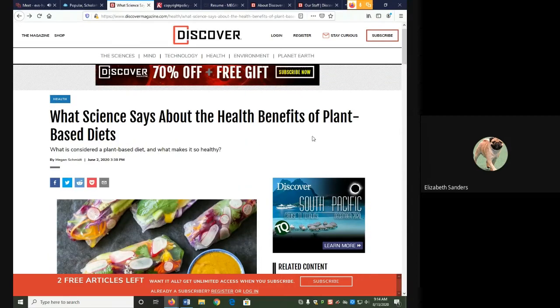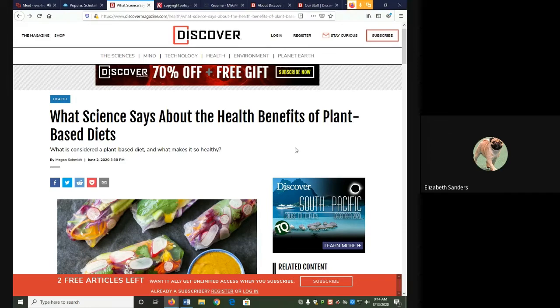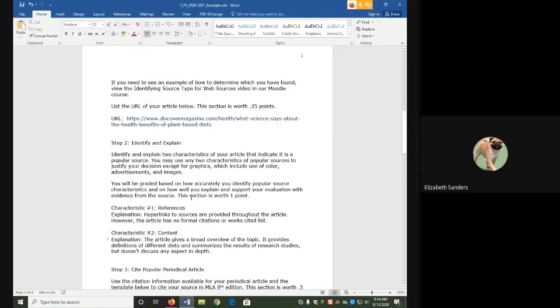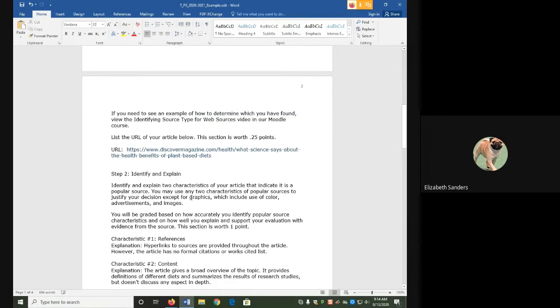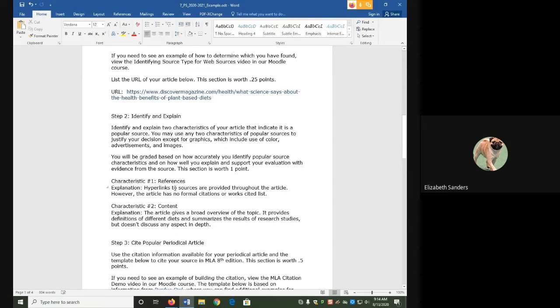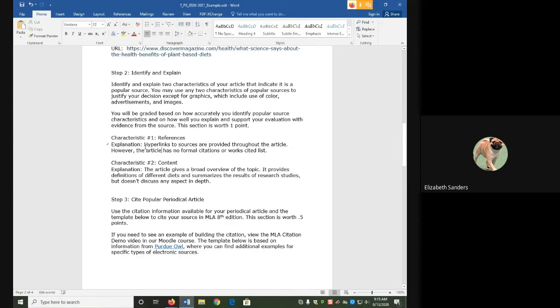For today's assignment, you would pick any two of the criteria we've just gone through, and write why you see it there. So I chose to do references and content. So my characteristic was references. My explanation was, hyperlinks to sources are provided throughout the article, but there's no formal citations or works cited list.